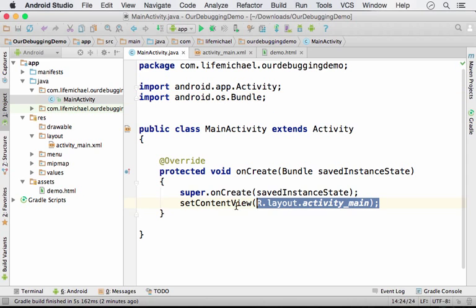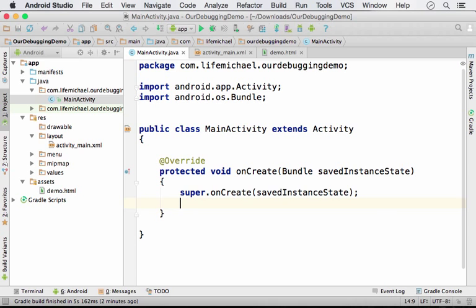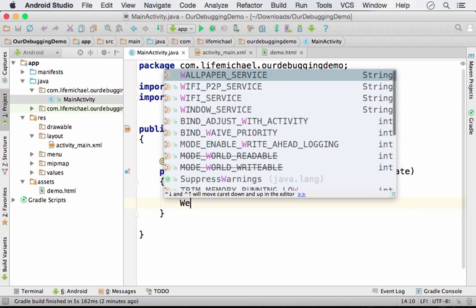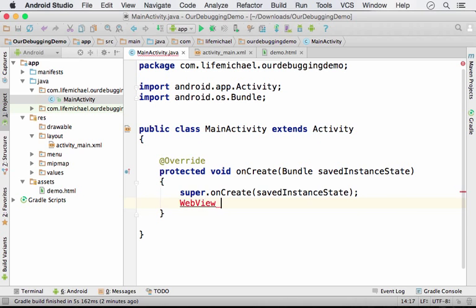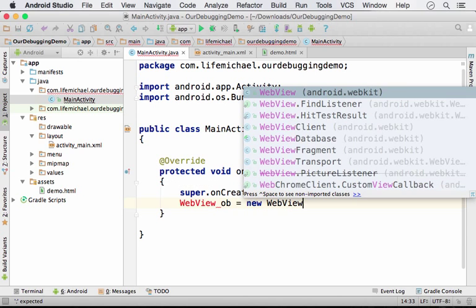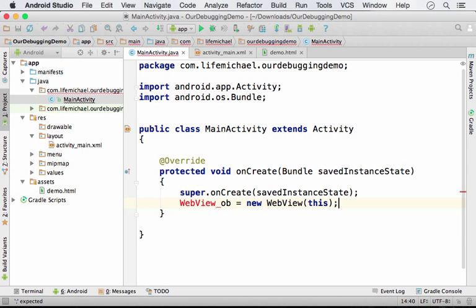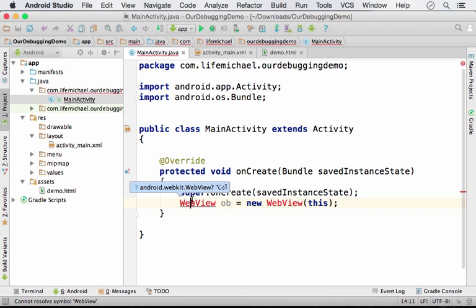And over here, let's take this code away and let's create an object from the WebView class. As you can see, WebView is not recognized. We need to add the import statement.